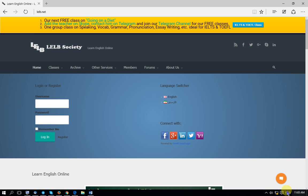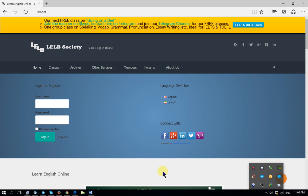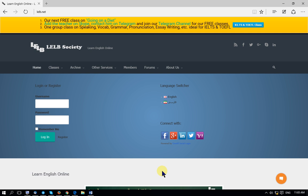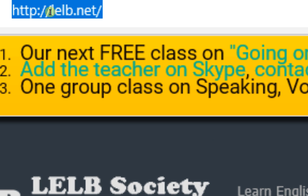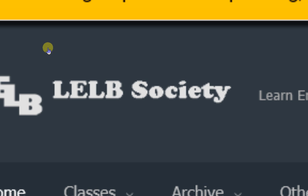Hello and welcome to LELB Society, an online community that can help you to learn English, to live better and learn English academically. You can easily find us with this address — LELB.net — just search for LELB.net, standing for LELB Society.